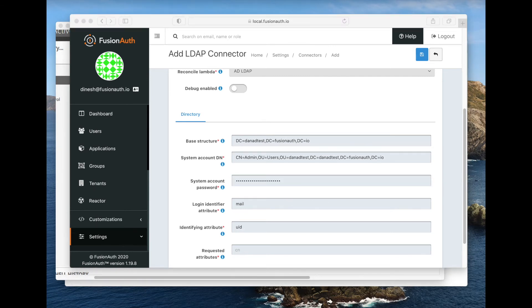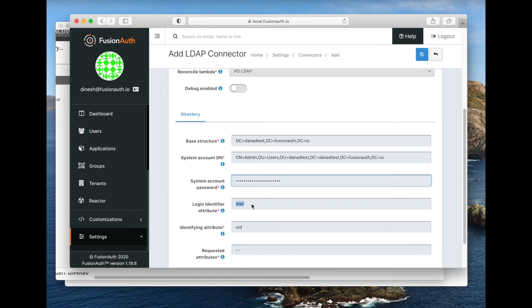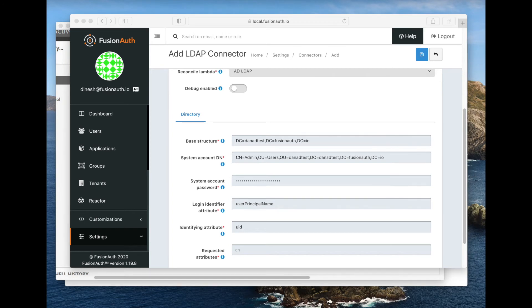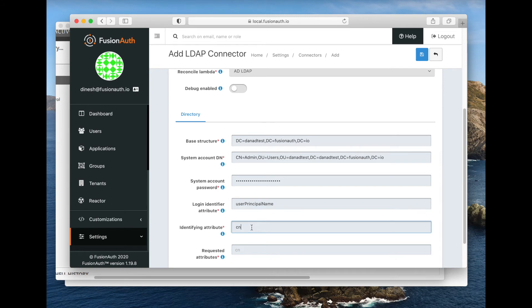Then we're going to put in some other attribute information. This login identifier attribute is what we're going to look up the user by. Basically, it's whatever someone's going to put into the username field. And then we have an identifying attribute, which is basically just the leaf of the tree of the directory. And then we have our requested attributes. This is everything that we're going to get in that user attributes map that we're going to put into the FusionAuth user object.